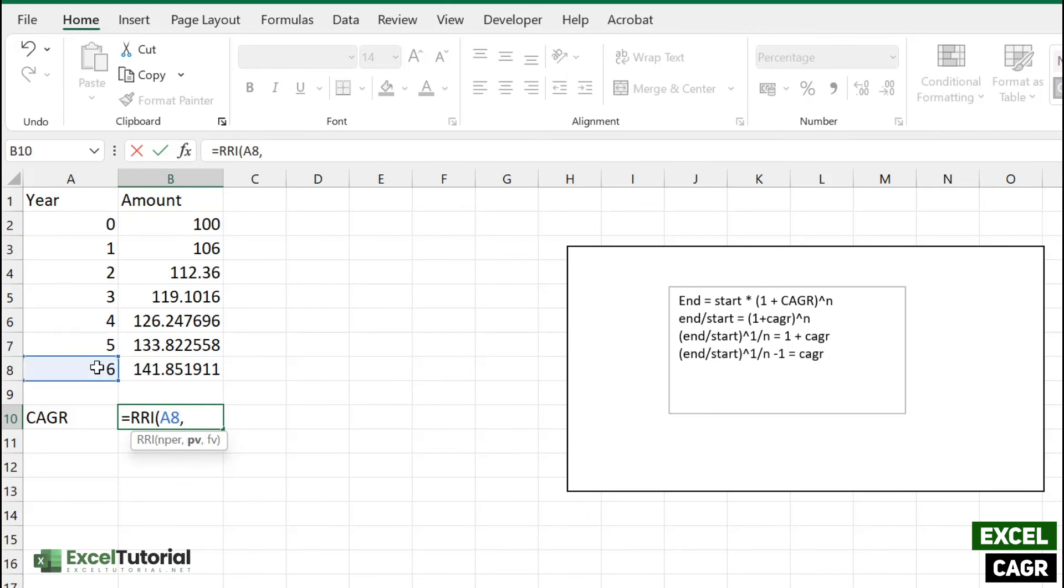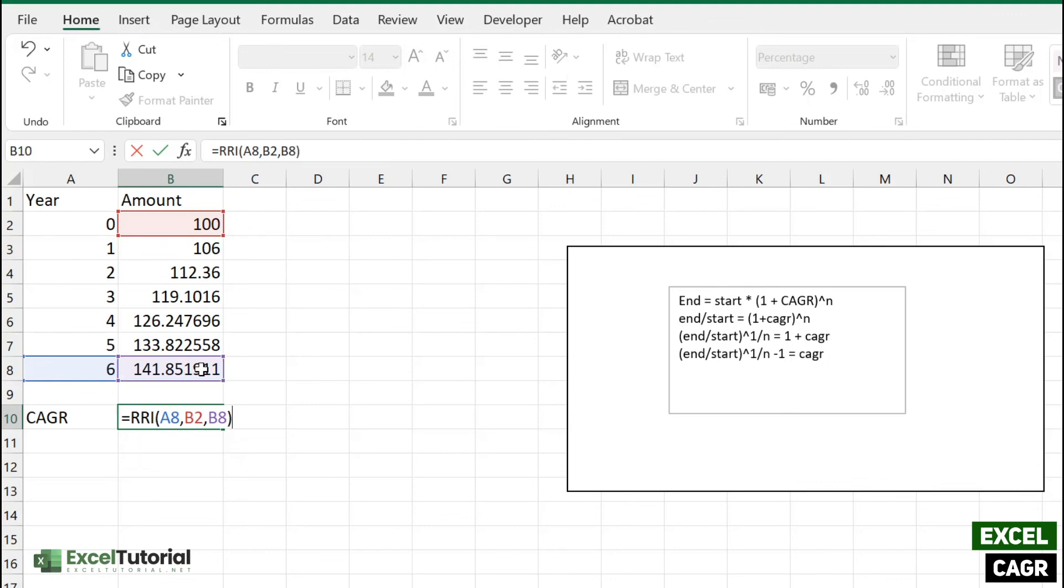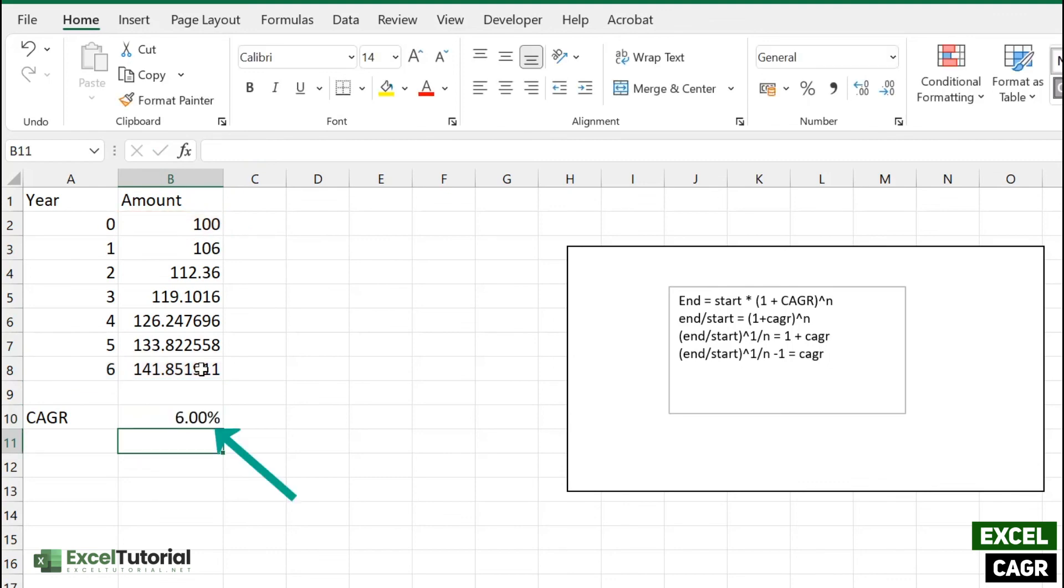It has a number of periods, which is this. Present value is 100, and the future is this. Close it down. So it gives us the same answer, which is 6%. So hope you understand how we calculate the compound interest and how we calculate the CAGR.